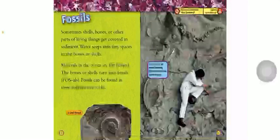Fossils. Sometimes shells, bones, or other parts of living things get covered in sediment. Water seeps into tiny spaces in the bones or shells. Minerals in the water are left behind. The bones or shells turn into fossils. Fossils can be found in some sedimentary rocks. A scientist is shown taking dinosaur bones out of a rock.